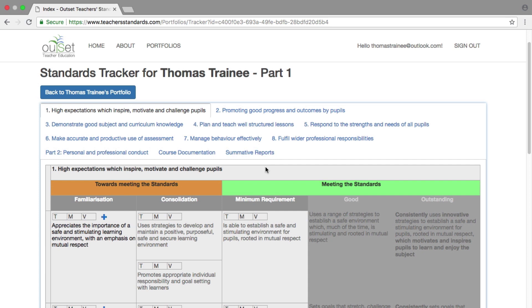Please note that summative reports written by your mentor or tutor must be uploaded by the person who wrote them.